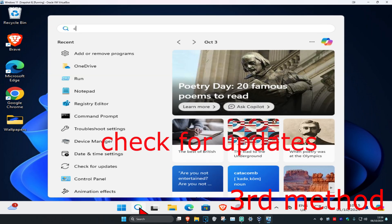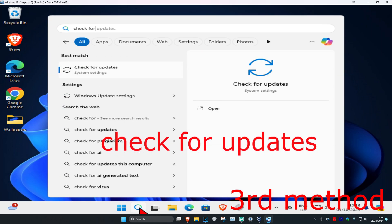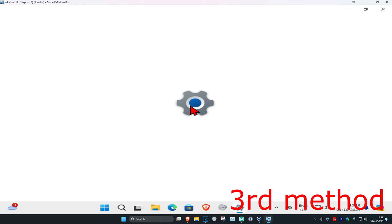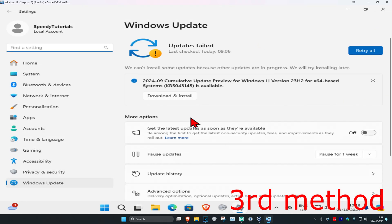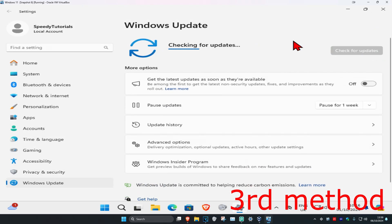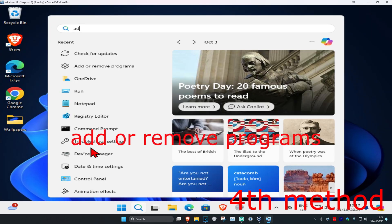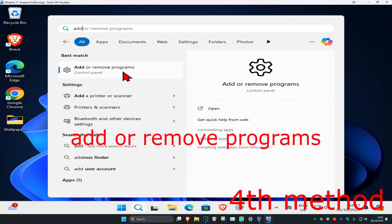For the third method, head over to search and type in 'Check for Updates' and click on it. Once you're on that page, click on 'Check for Updates' to make sure your computer is fully up to date. See if that fixes the problem.